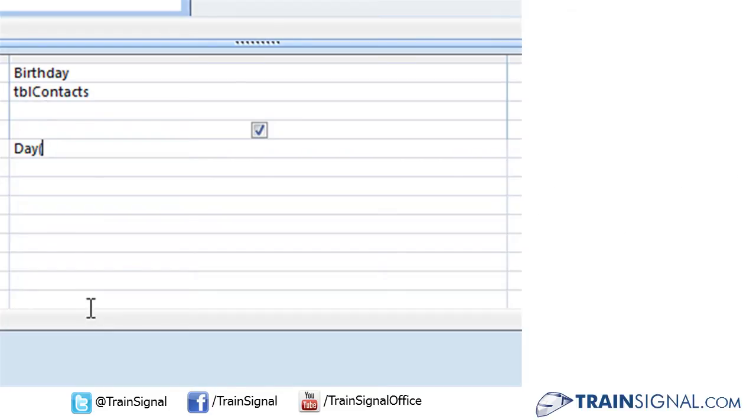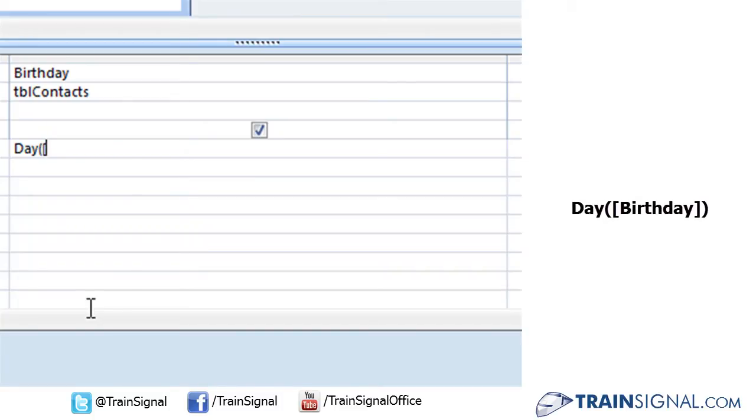In this case, that information is stored in our birthday field. So we need to type out the reference to the birthday field. And all fields you surround with square brackets. So typing one square bracket and birthday and close square bracket. Now we want to close the day function.